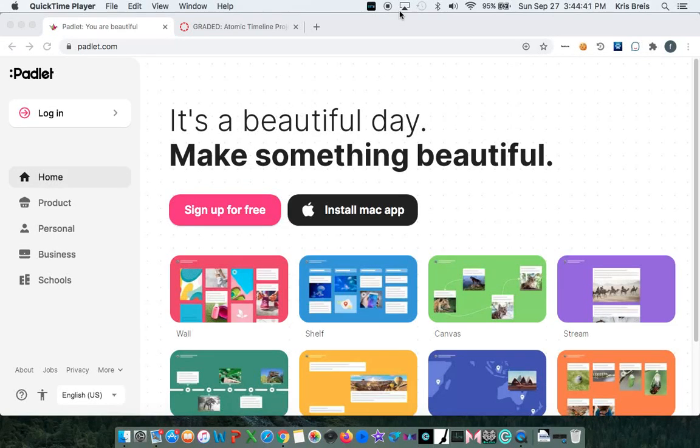To create your Padlet timeline, you'll have to create your own account first. So let's sign up for free.